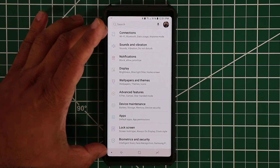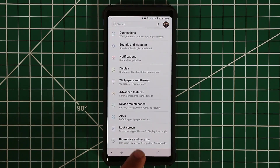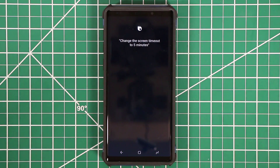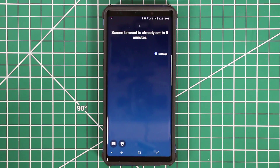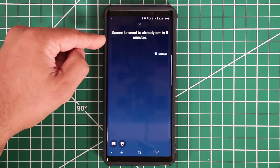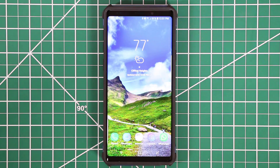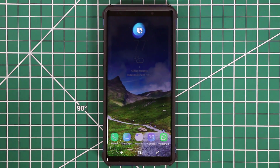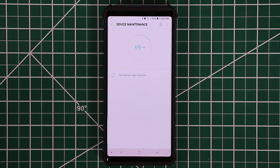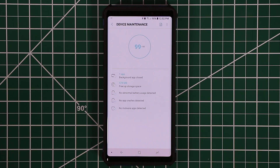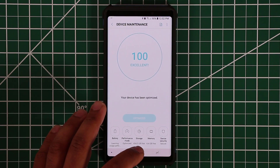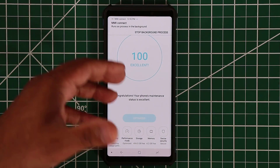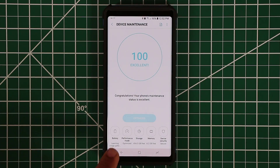I said 'Hi Bixby, change the screen timeout to five minutes' and it responded that the screen timeout is already set to five minutes, so it didn't make a change — though it didn't proactively notify me either. I can also say 'Hi Bixby, optimize my phone' and it runs device maintenance, the same as going to Settings, Device Maintenance, and tapping Optimize. You can go into any one of these settings and make modifications.